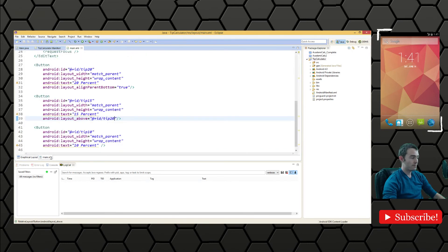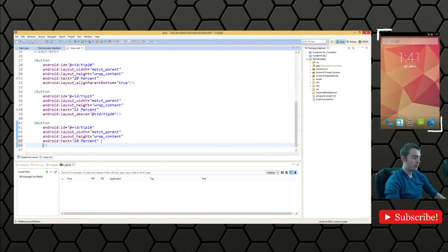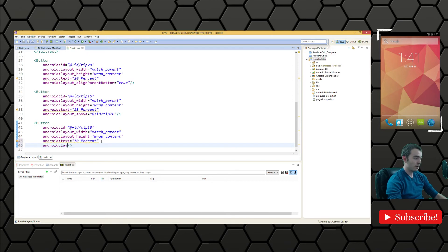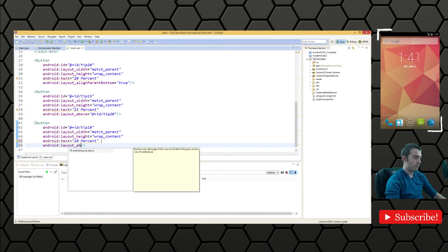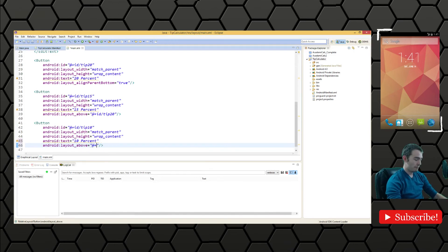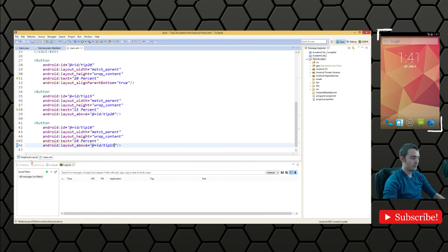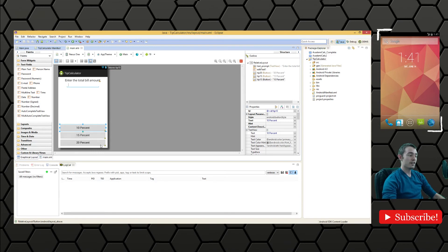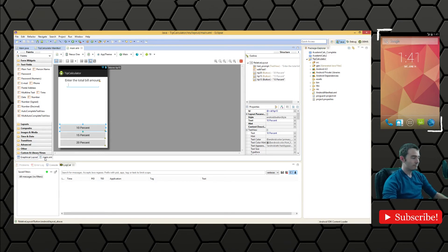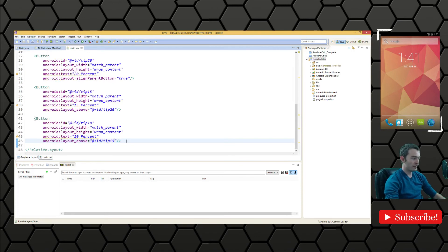We'll say we want to do above tip 20. When we save we'll see that it's right there. Then we will do something very similar for tip 10: layout above @+id tip 15. We should see it right above there. So we have the total bill amount and we have the user's ability to select the tip.